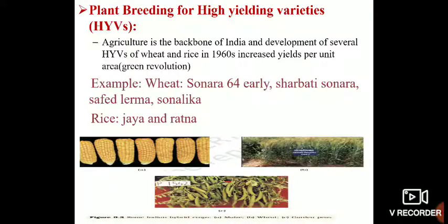This is all for today, and in the next part we are going to discuss some other applications of plant breeding.